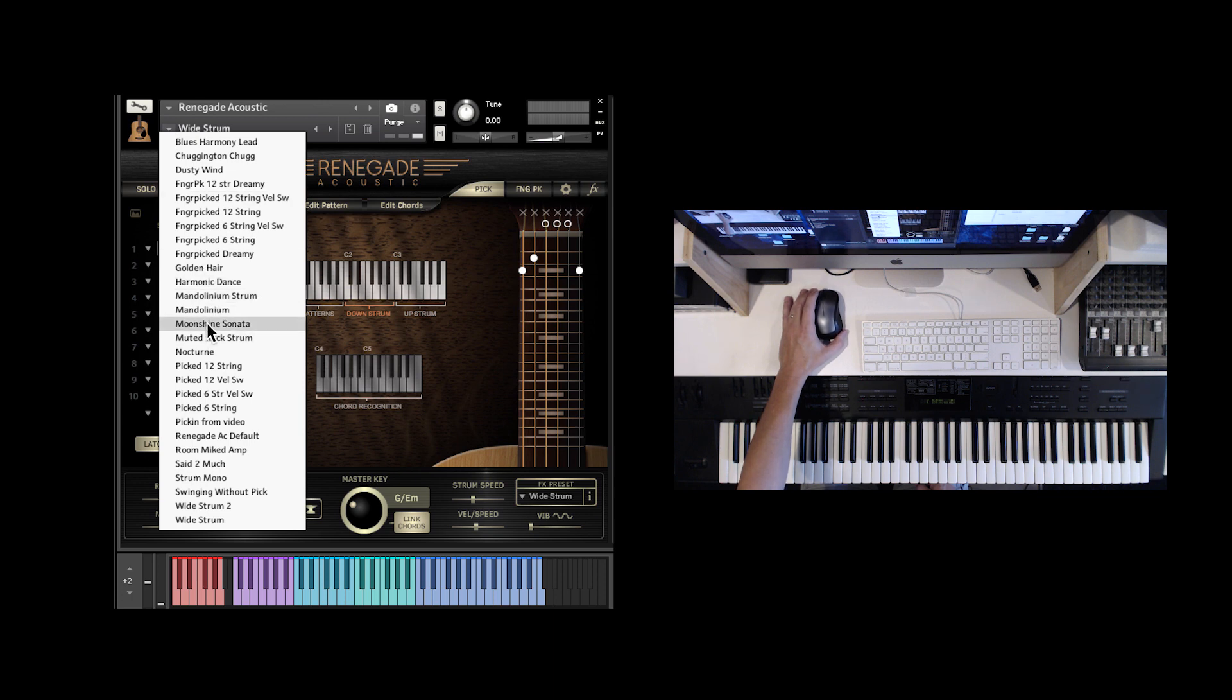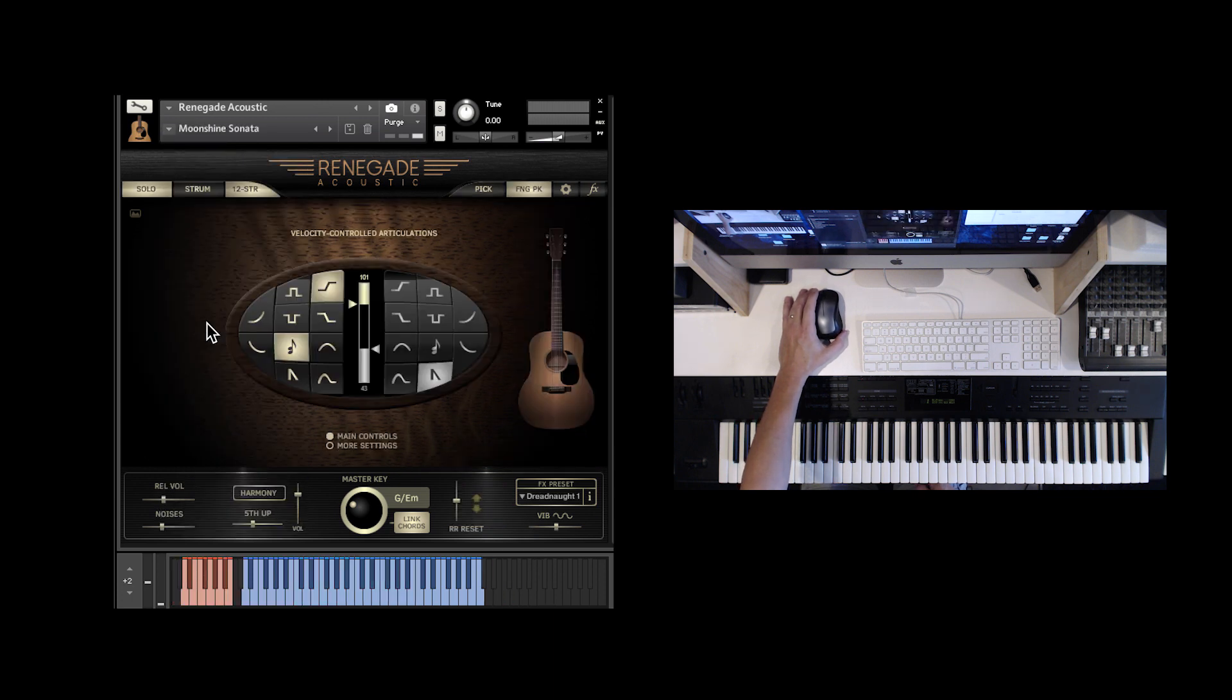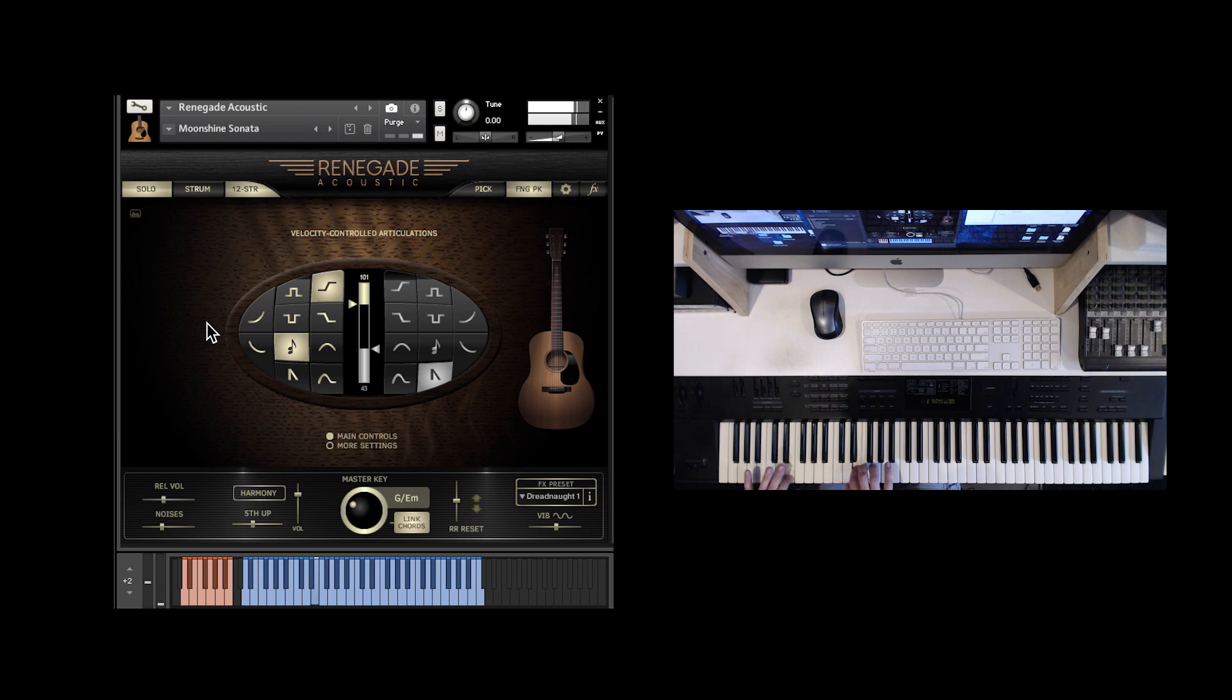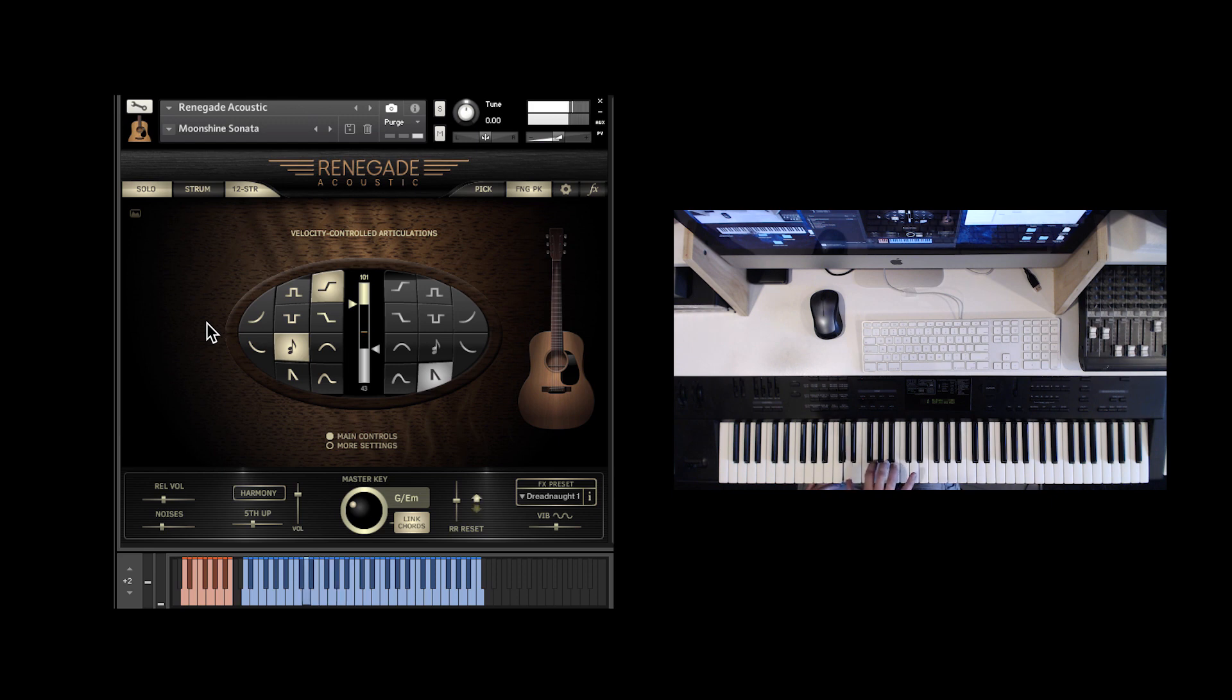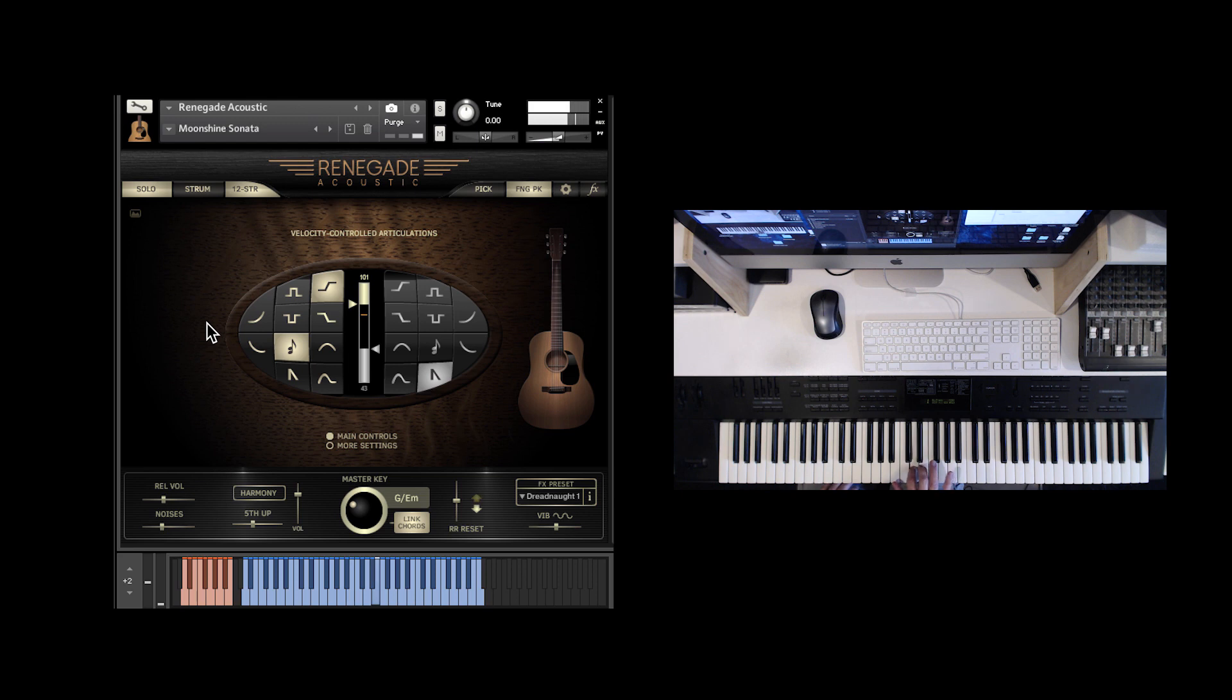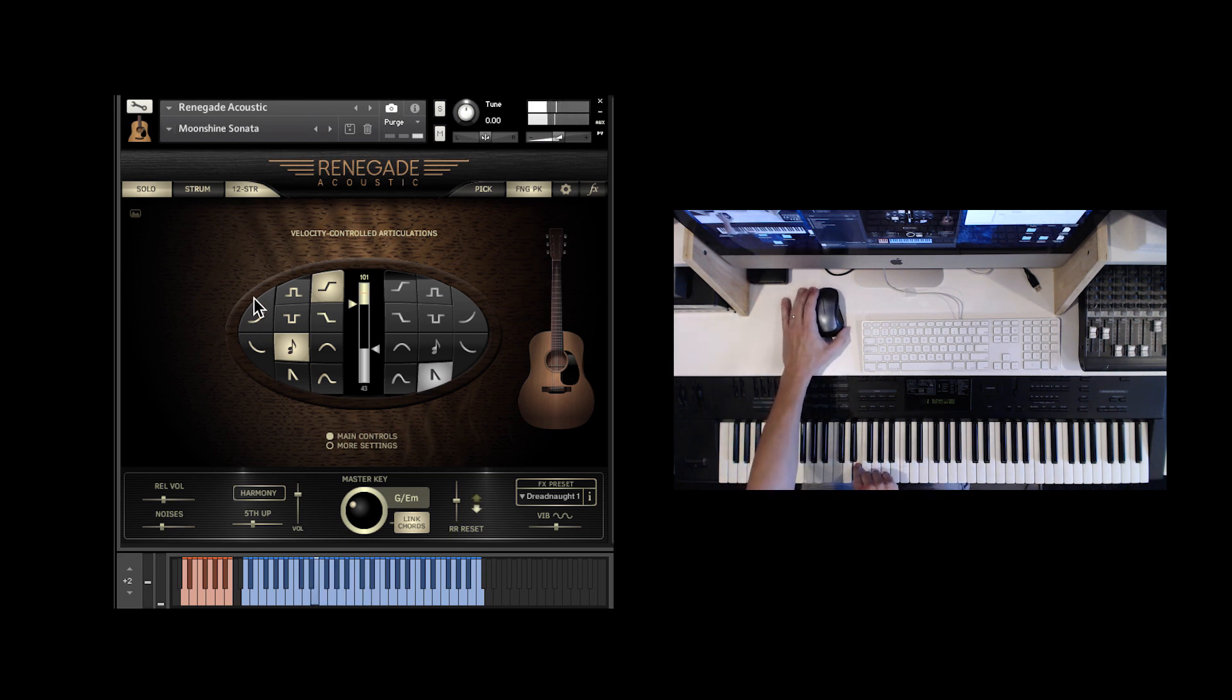One called Moonshine Sonata, which uses a lot of delay. That one's fun to play.